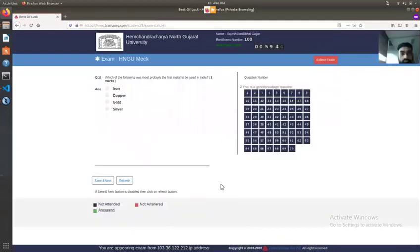When the exam starts, you can see the exam screen. The remaining time is shown on a countdown timer. In the details section, there is a name and enrollment number. In the right panel, there is a total number of questions, which is 70.